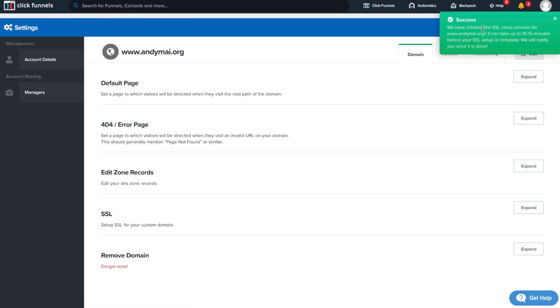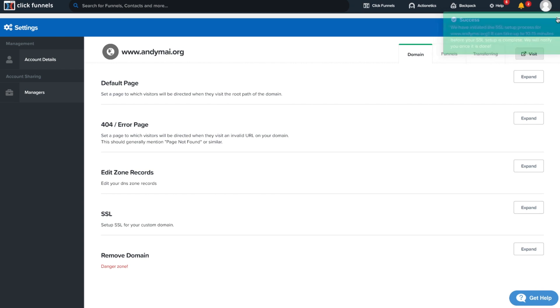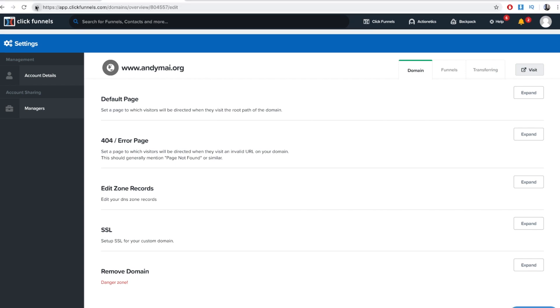We have initiated SSL setup process to andymy.org. It might take up to 10 to 15 minutes before SSL setup is complete. We'll notify you once it's done. Awesome. Now the domain will be secured and have this sort of locked badge as you can see.